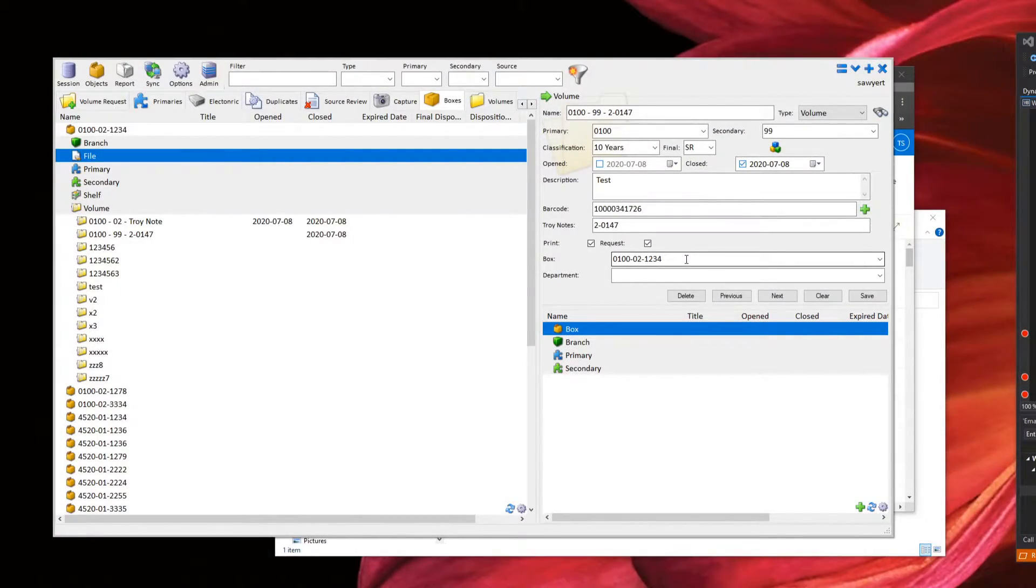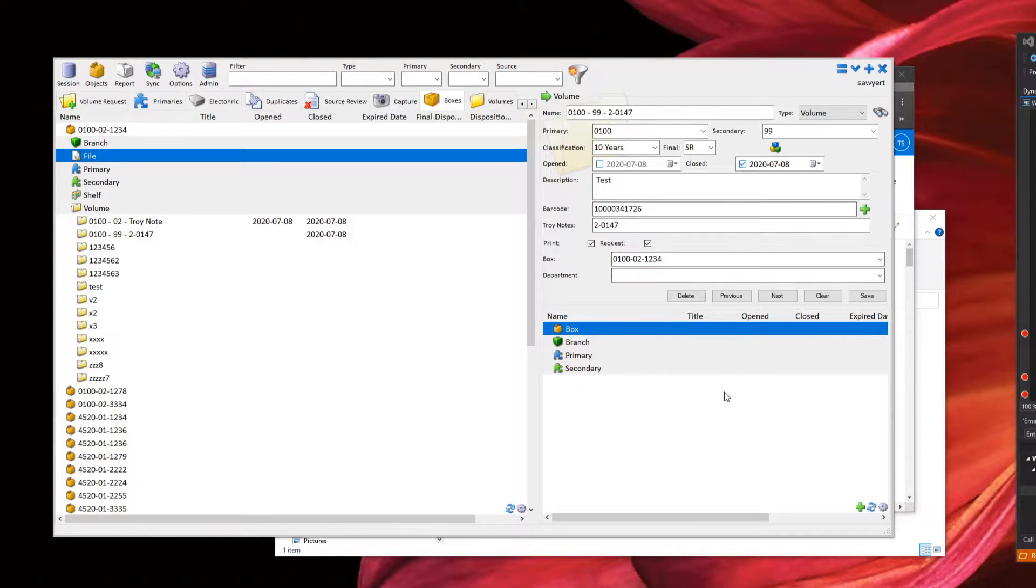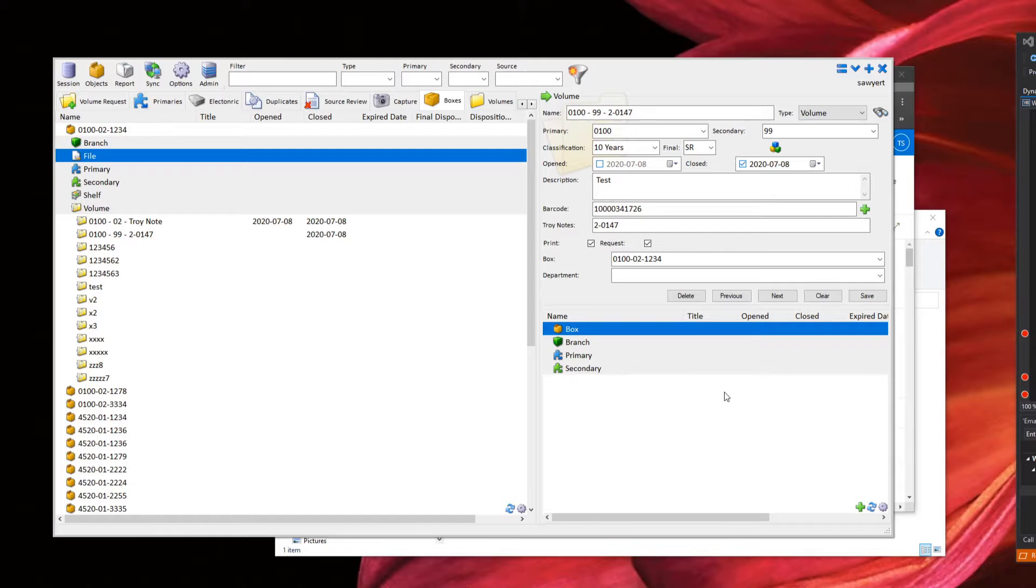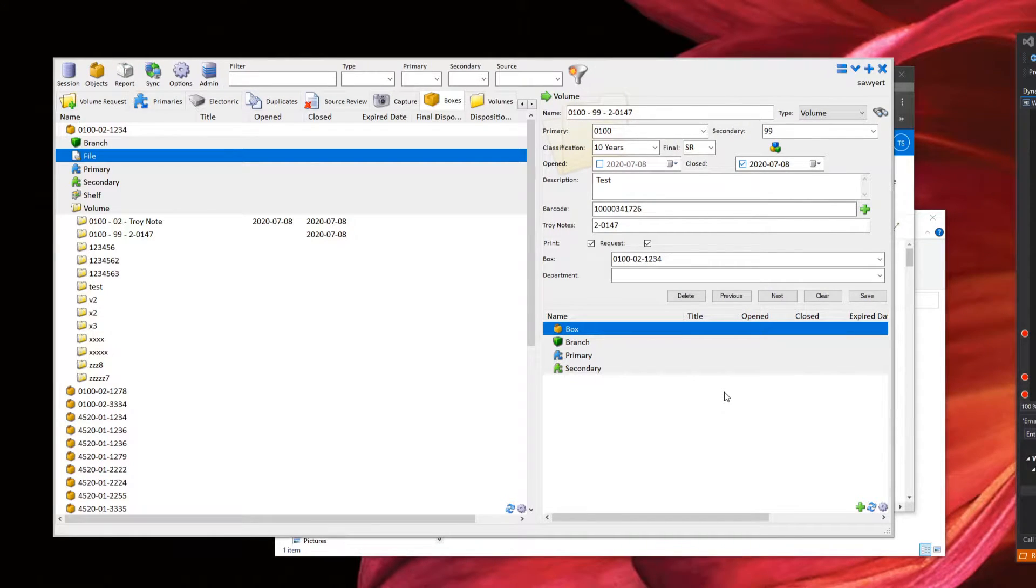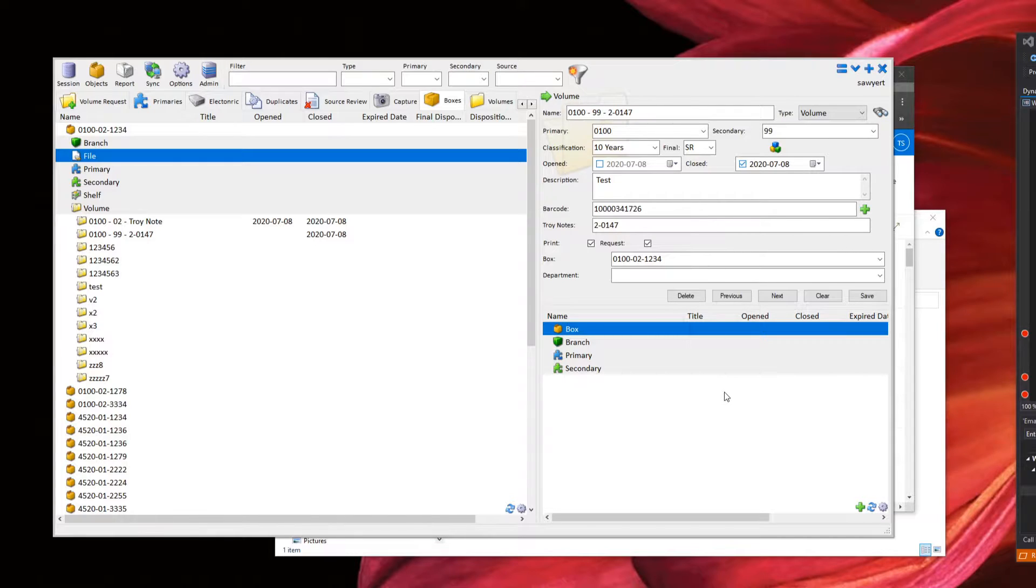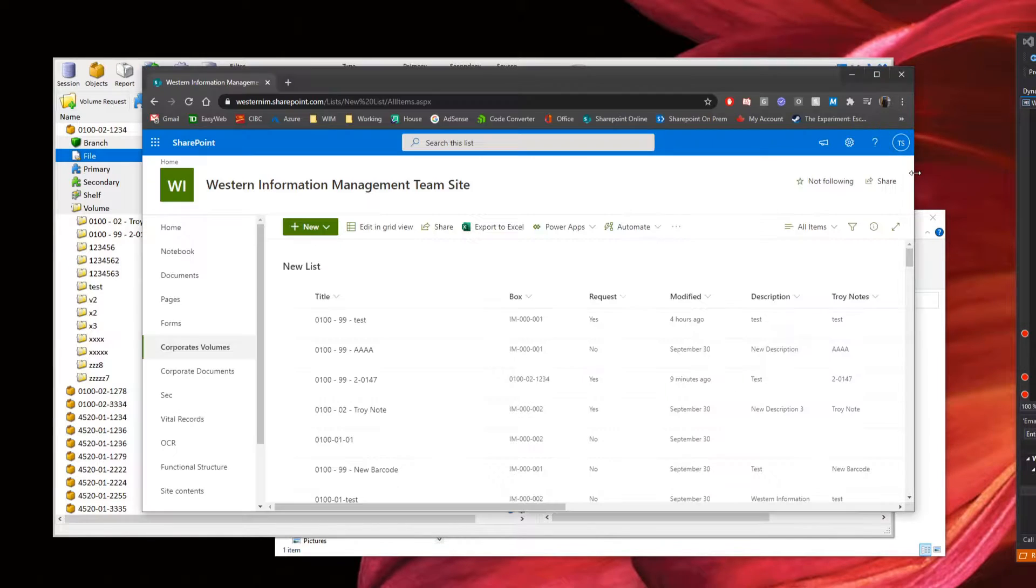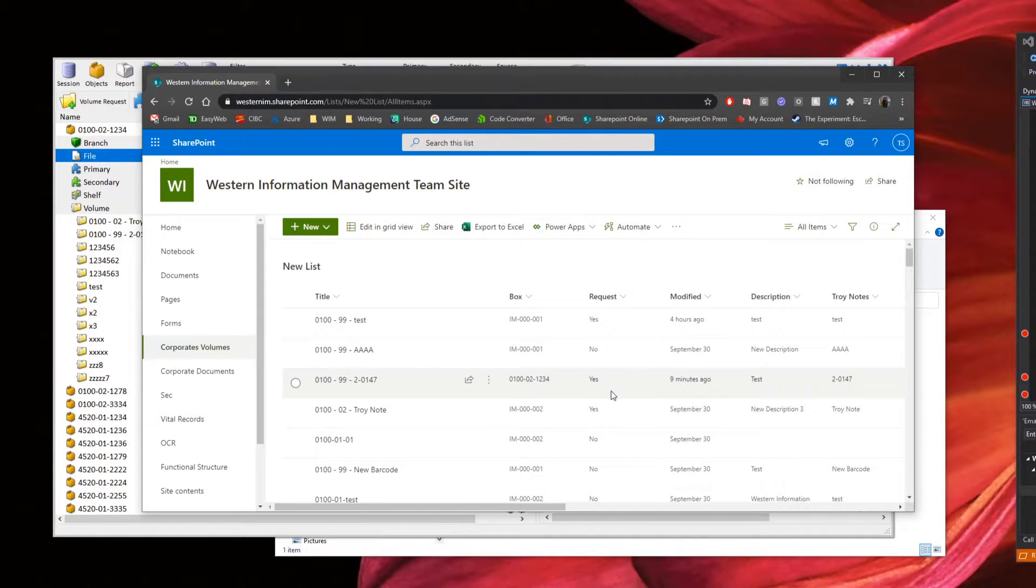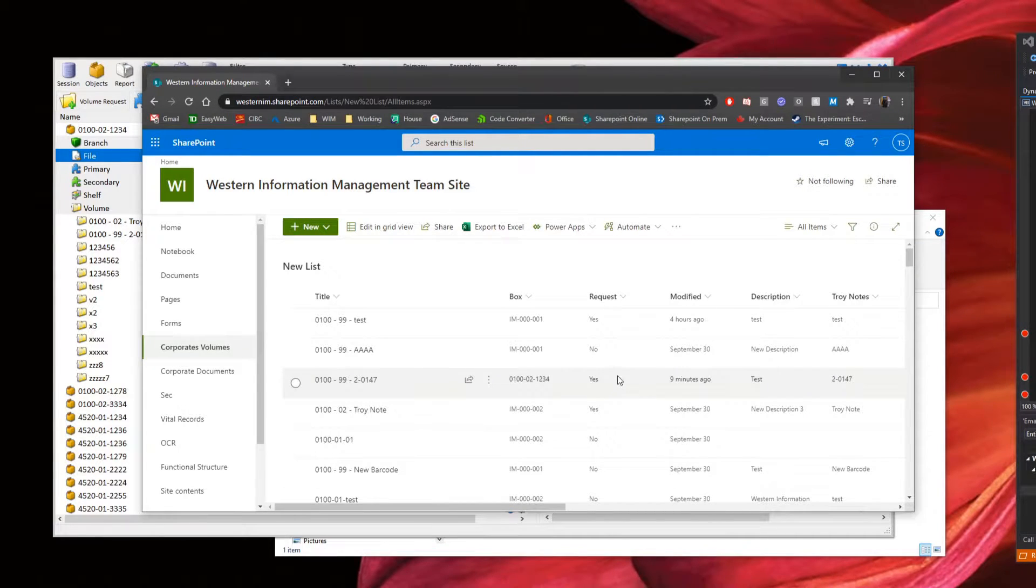Welcome to a process video for Whisper. In this one, we're going to take a look at how we can handle some physical information requests where we might have either an electronic version of it or a scan process where we'd be able to fulfill the request. In this case, these requests are actually going to be coming through a SharePoint list that a user can come to to make that request.